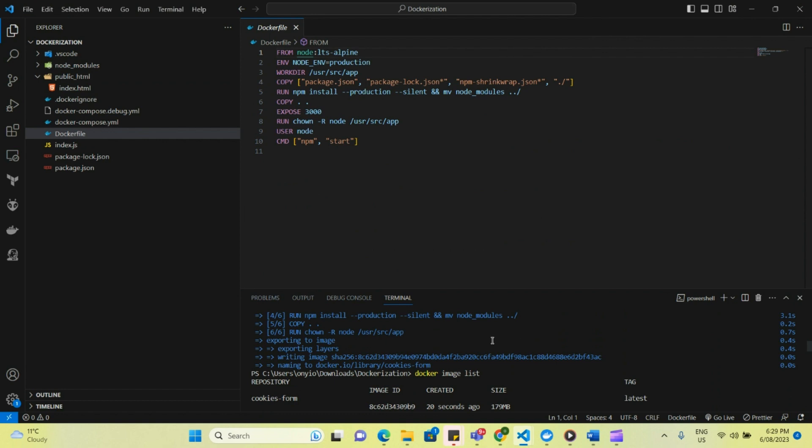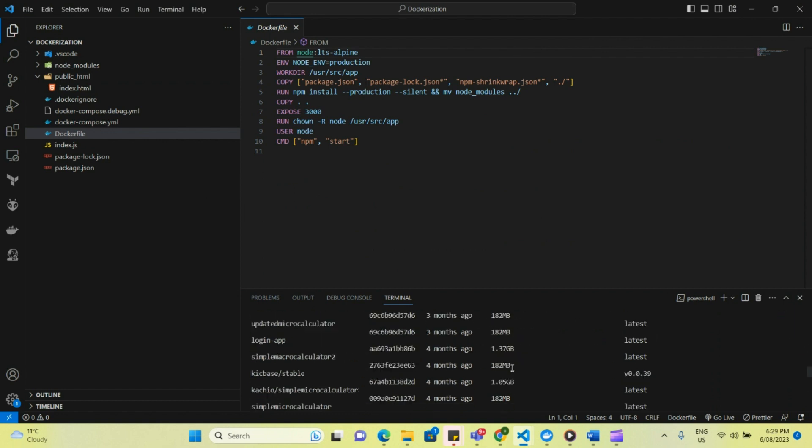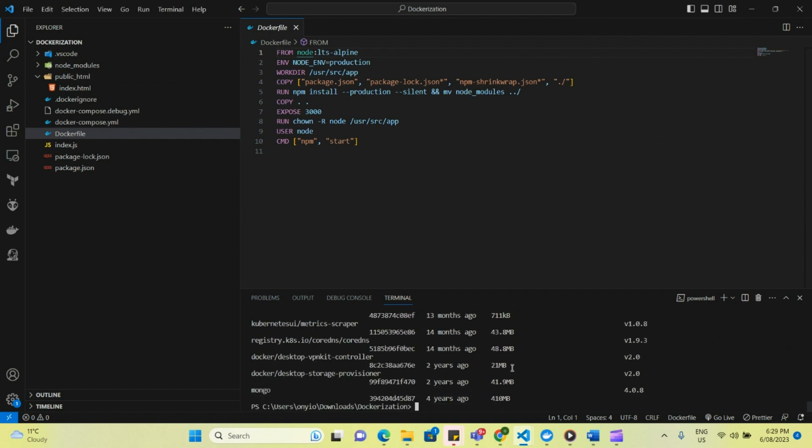So now the next thing that we'll do is to run this on port 3000. And to do that, Docker run, hyphen D, hyphen P, specify the port, 3000, 3000, and I called it cookies form. So we press enter.